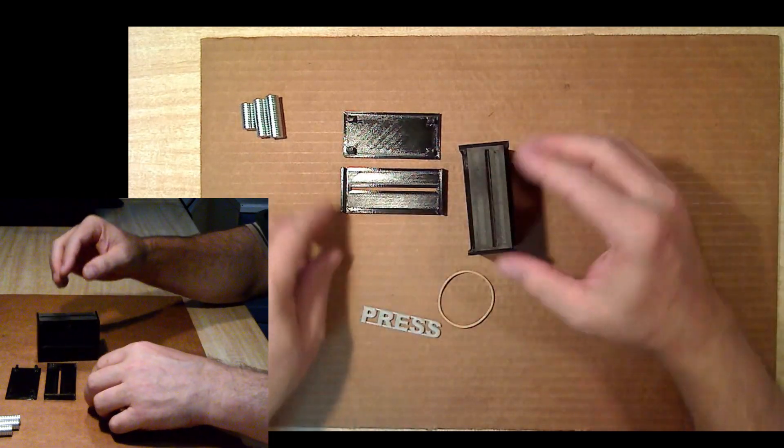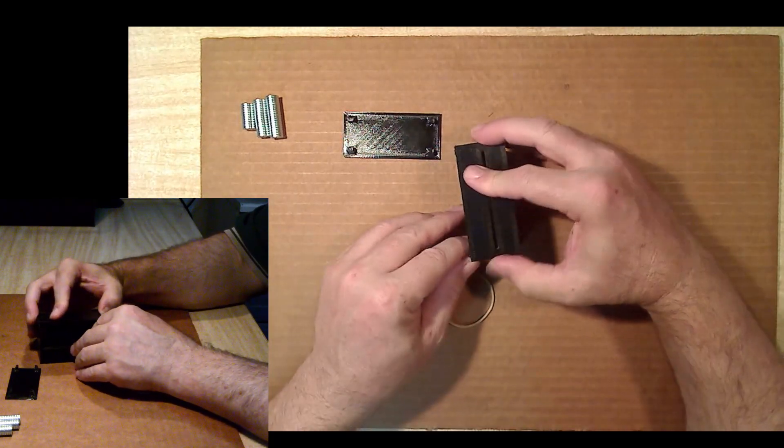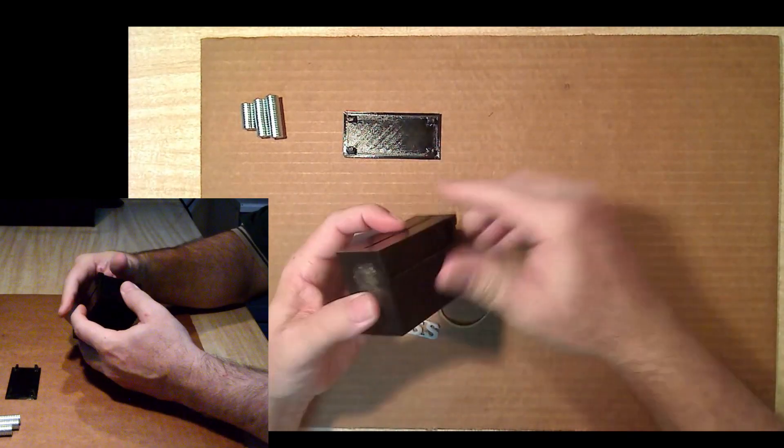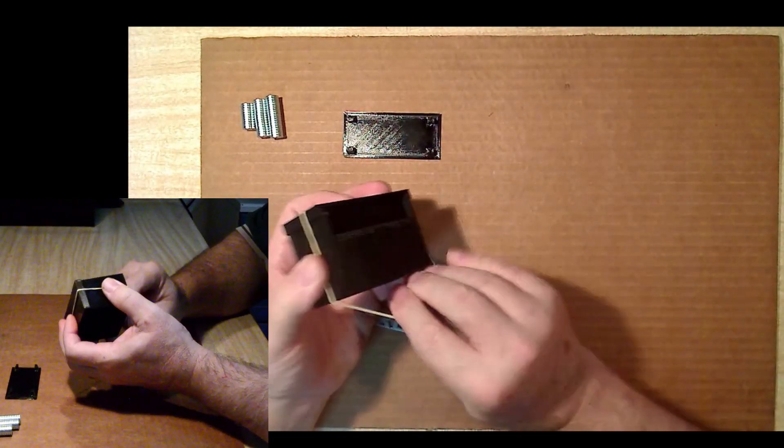The bottom plate holds things together after it is glued, but first, a rubber band is used to hold things together for the testing.